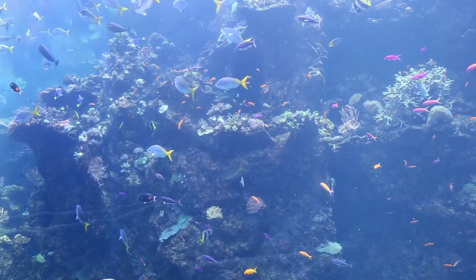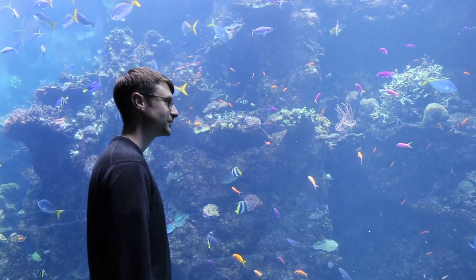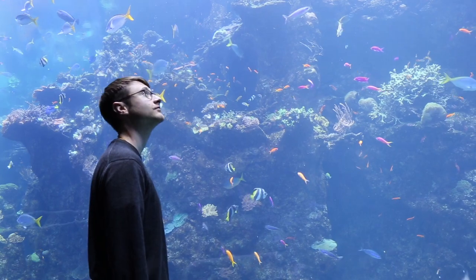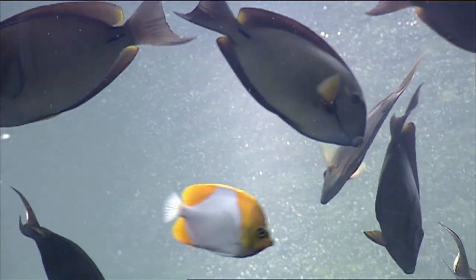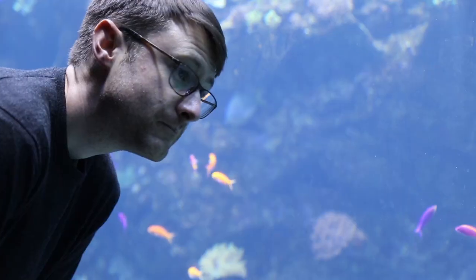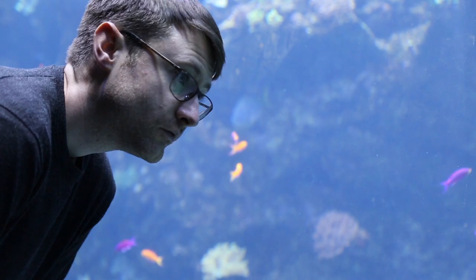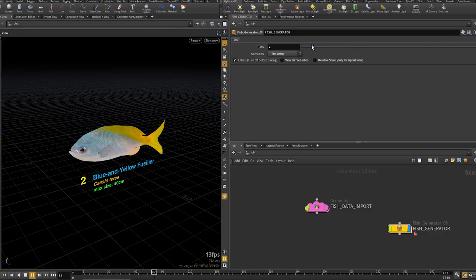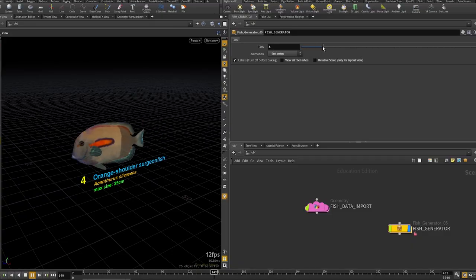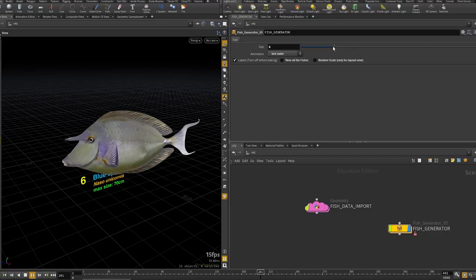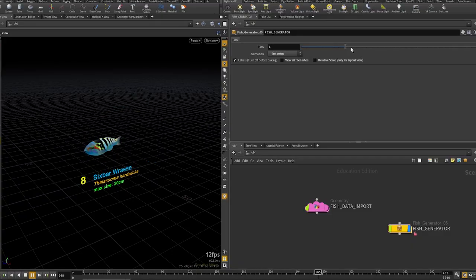We started by looking at the fish that we have here in our tank. For a while I was just going out there every morning, staring at the fish and trying to learn about how they move. I just sat there and tried to learn as much as I could about what was going on with their behavior, and then we began building the models for each fish.